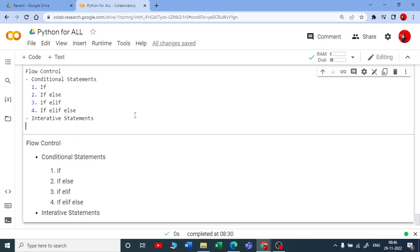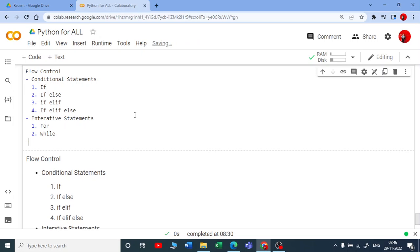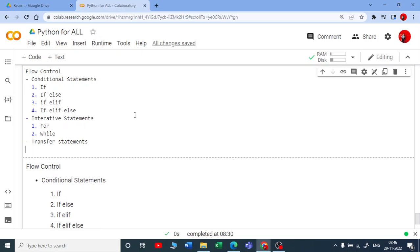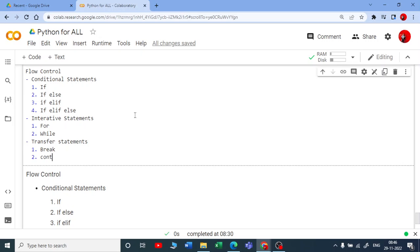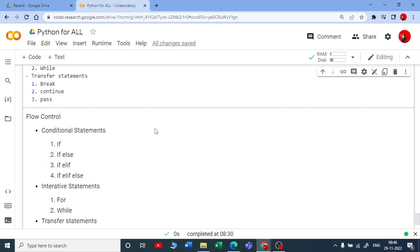The second category is iterative statements. In iterative statements we have two forms: the for loop and the while loop. The third type is transfer statements. In transfer statements we generally have break, continue, and pass.